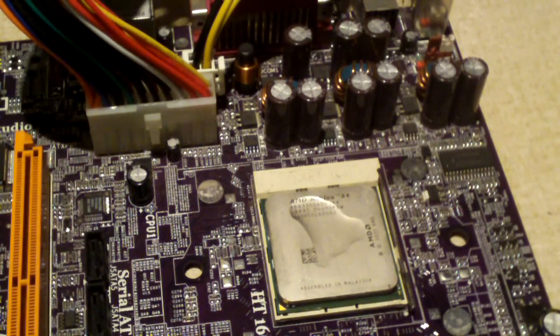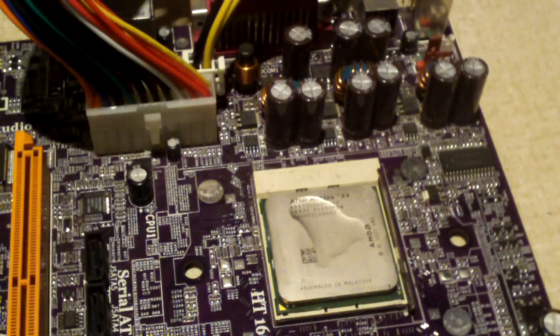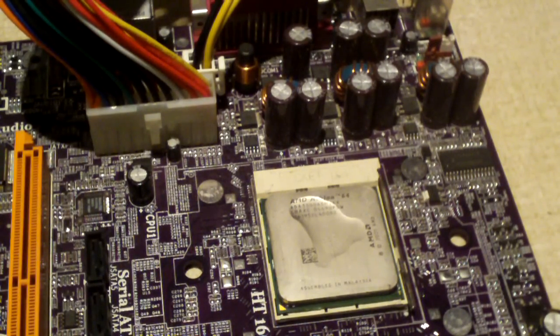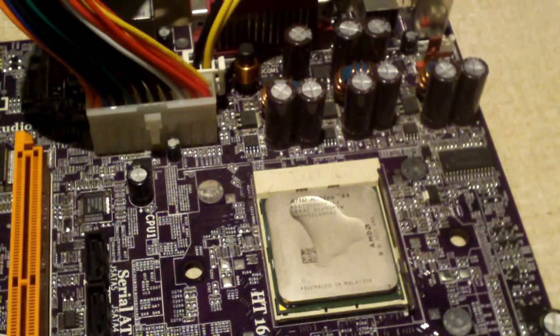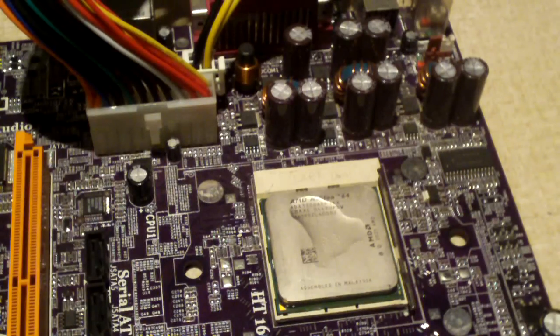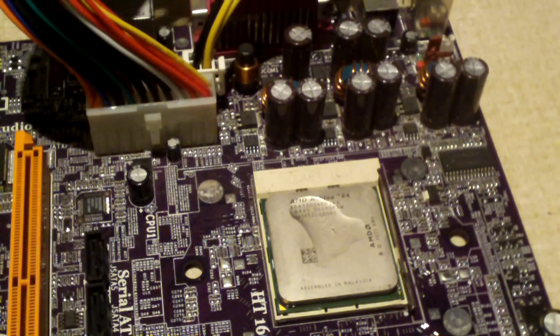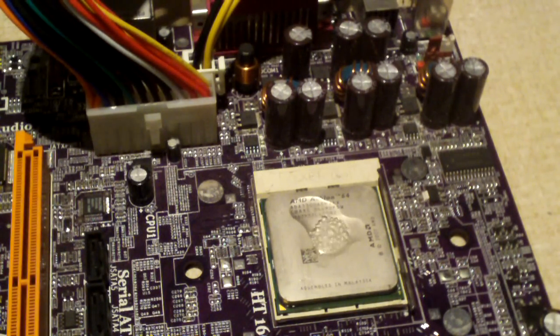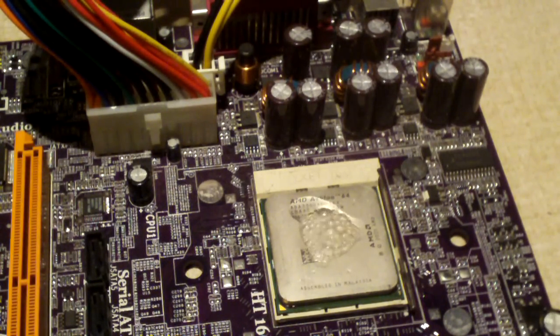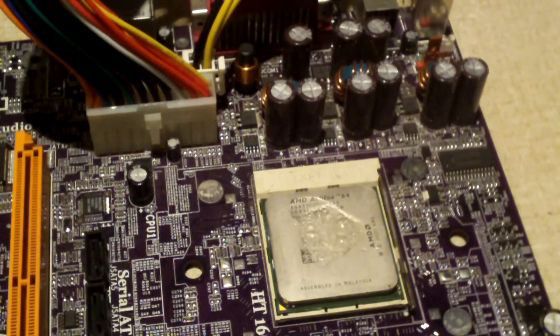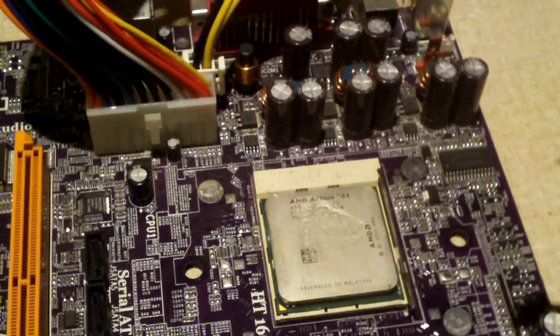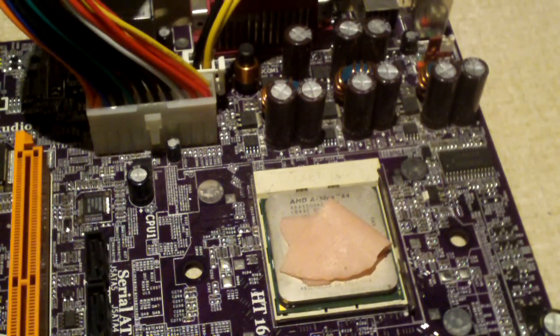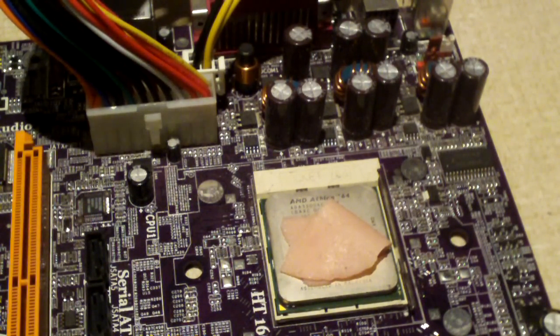And surprisingly, it seems like the CPU has performed better as a cooker when there's no RAM installed to the motherboard. She's getting warm. There goes her water. We are cooking!